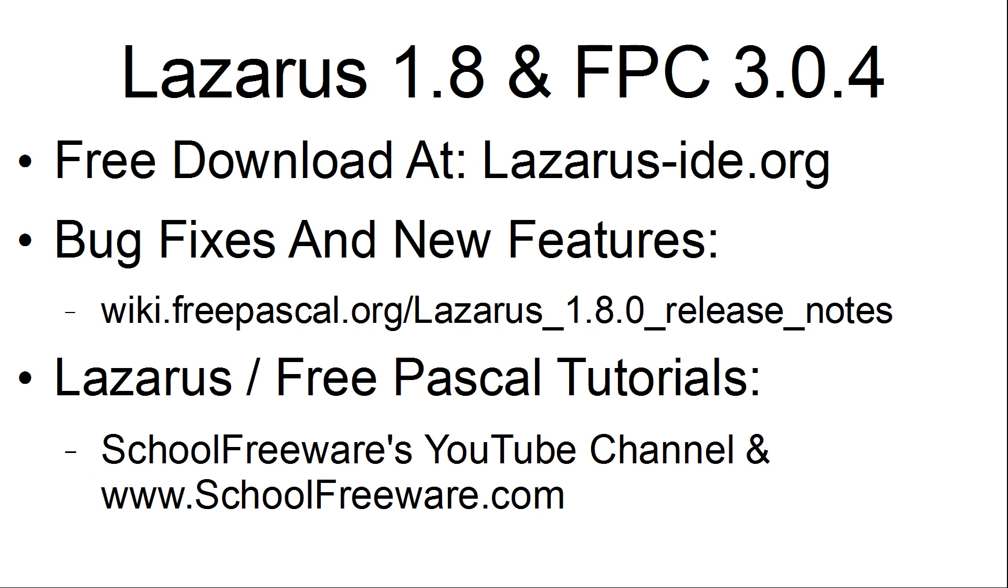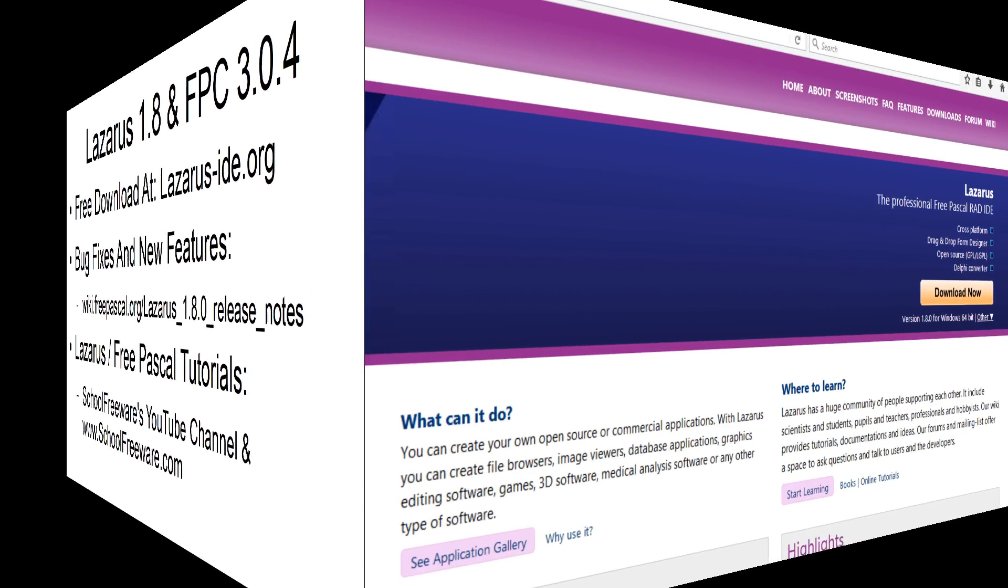They are a free download at Lazarus-ide.org. The bug fixes and new features can be found at the Free Pascal Wiki with the Lazarus 1.8.0 release notes. There are Lazarus Free Pascal tutorials available on the School Freeware YouTube channel and at SchoolFreeware.com.